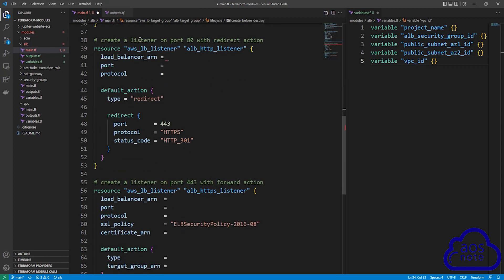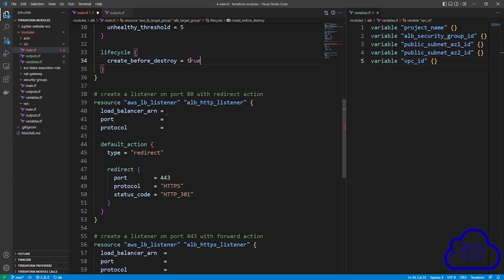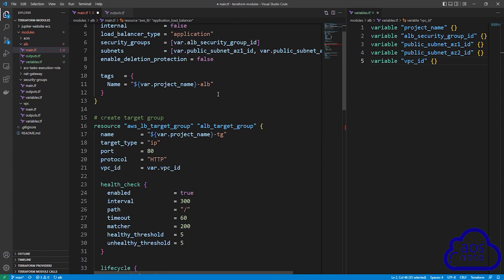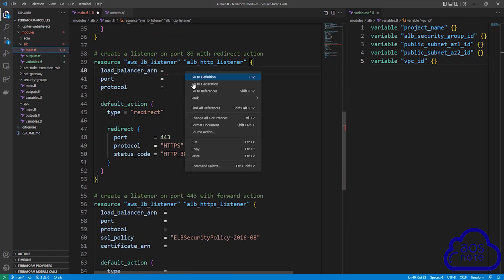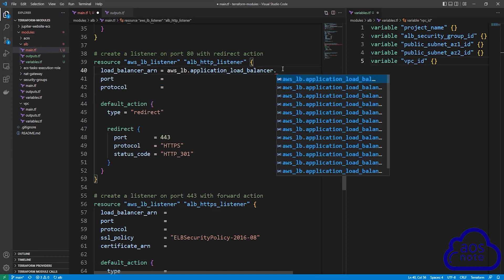The next syntax will create a listener on port 80 with a redirect action. This is the resource type and reference name for the listener. For the first argument, load balancer ARN, this will be the ARN of our application load balancer. Copy the resource type and reference name of the ALB created above, paste it, remove the double quotes, add a period, go to the end, remove the quote, add another period, and type ARN.